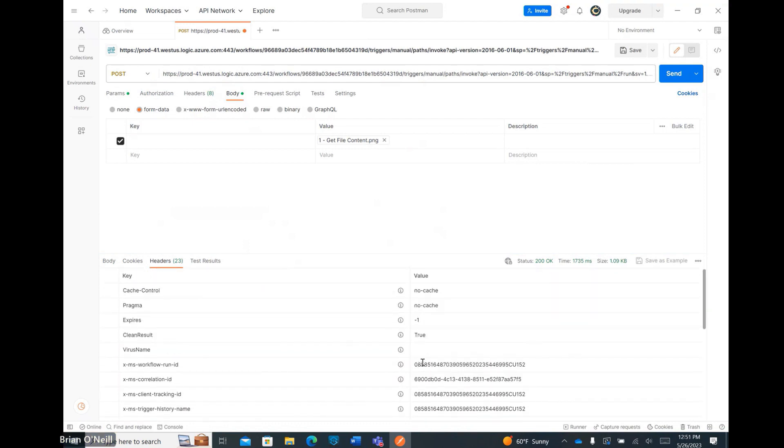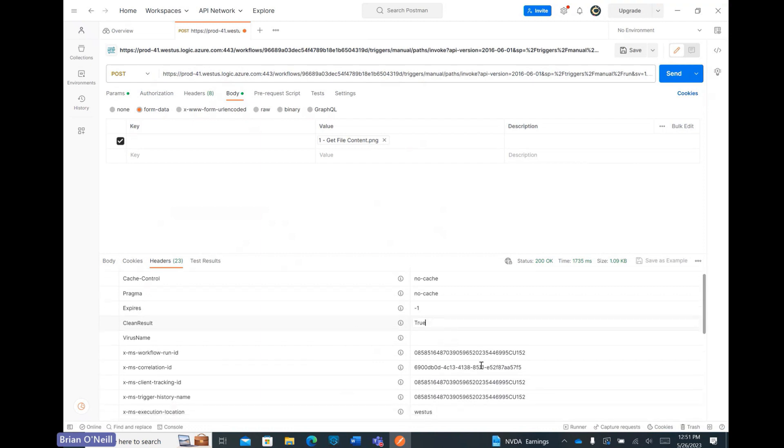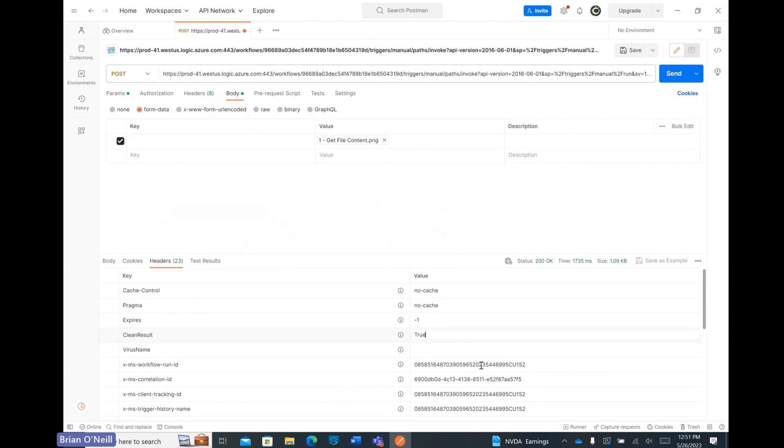Scrolling to the top of my headers, I can see that my image file received a clean result true response, which means the file did not contain any viruses or malware. If my file did contain any viruses or malware, I could easily use the clean result false response to automatically delete or quarantine the infected file and remove it from my file upload process immediately.